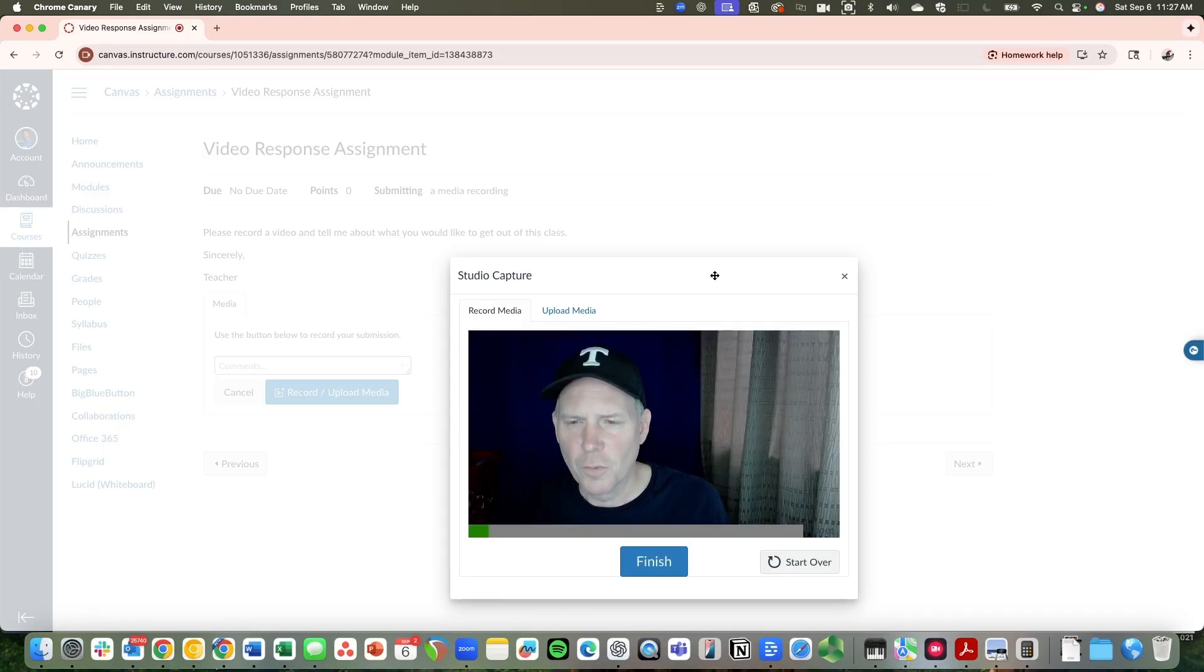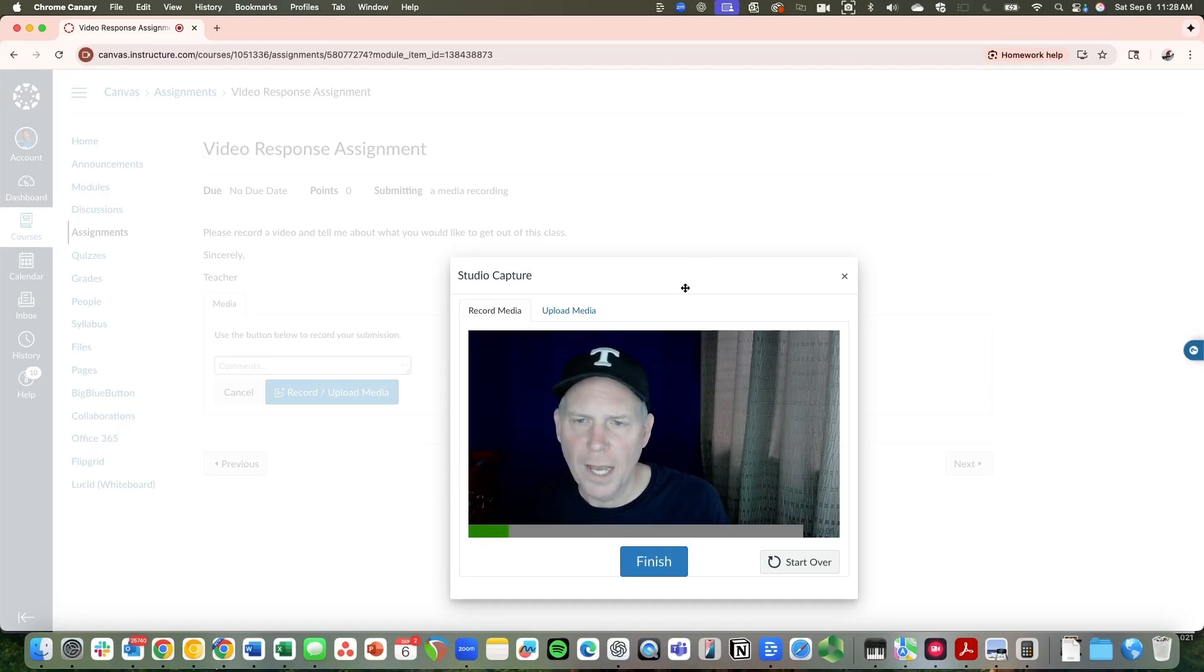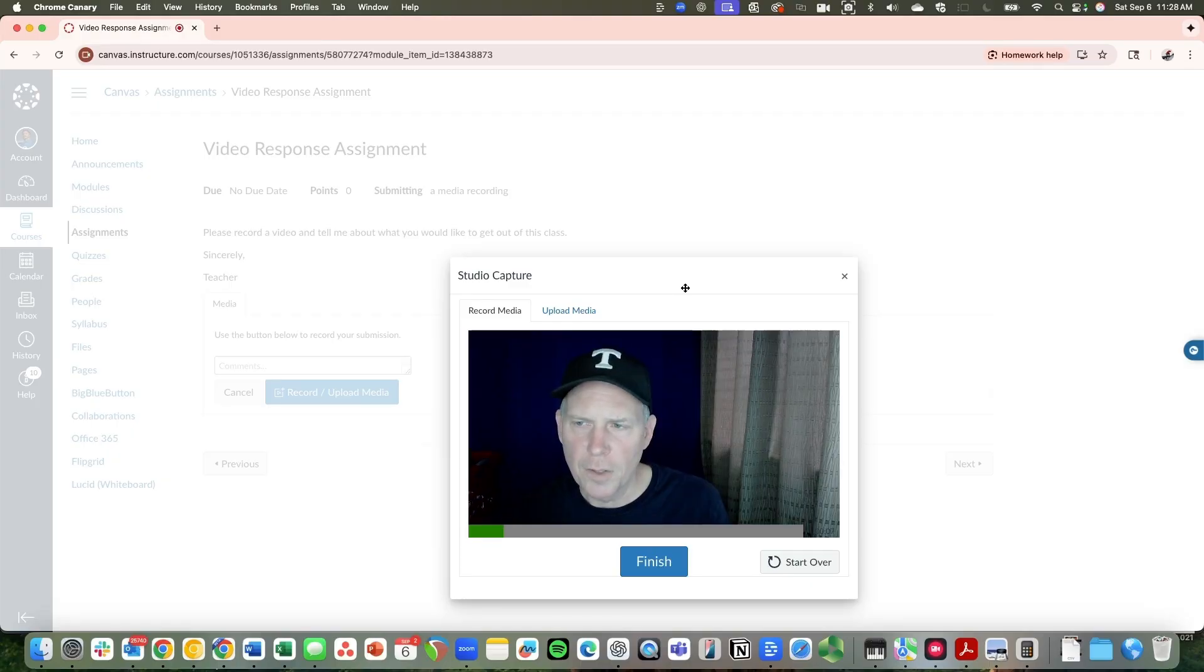Hey, this is Reed Richards. And I think out of this superhero class, I would like to learn more about using my powers effectively for good.